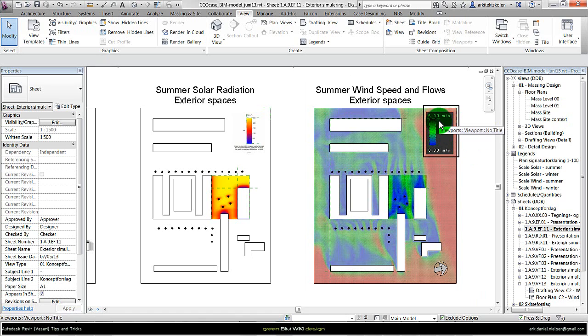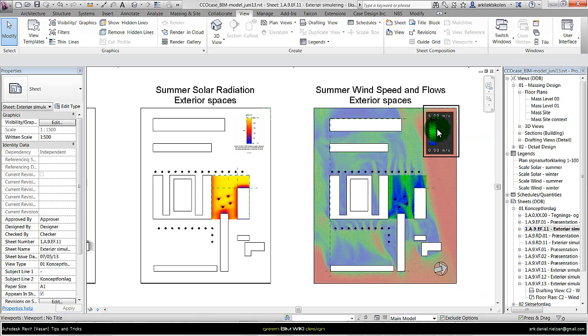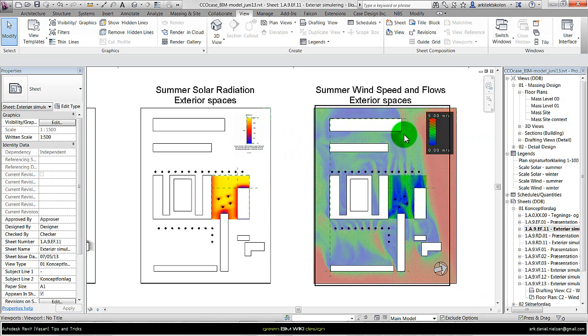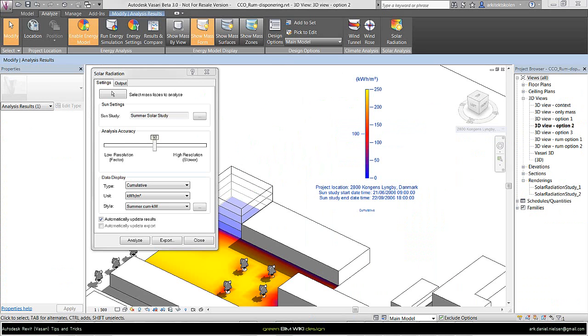These are Revit legends and consist of reference planes with images taken from Vasari's two different simulations, the solar radiation and the wind tunnel simulation. Here we are in Vasari and start by the legend of the solar radiation.